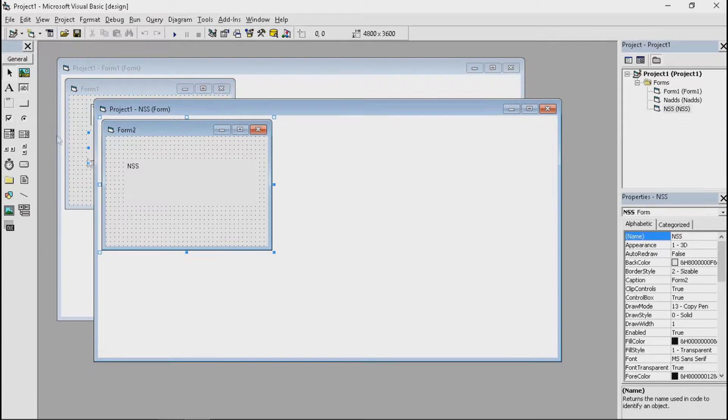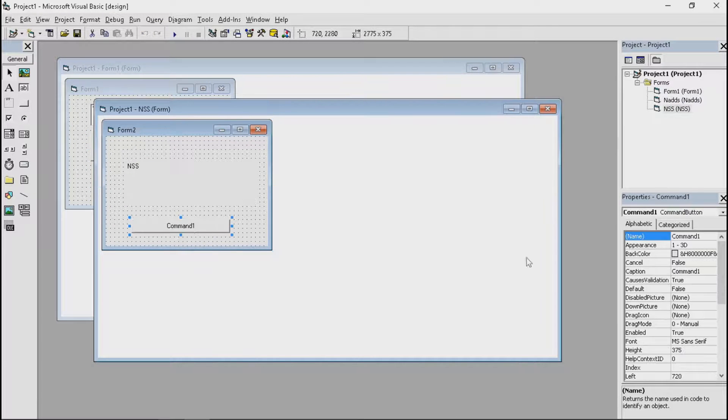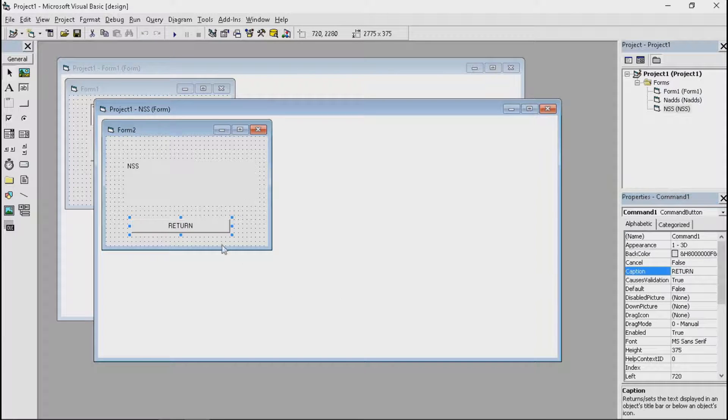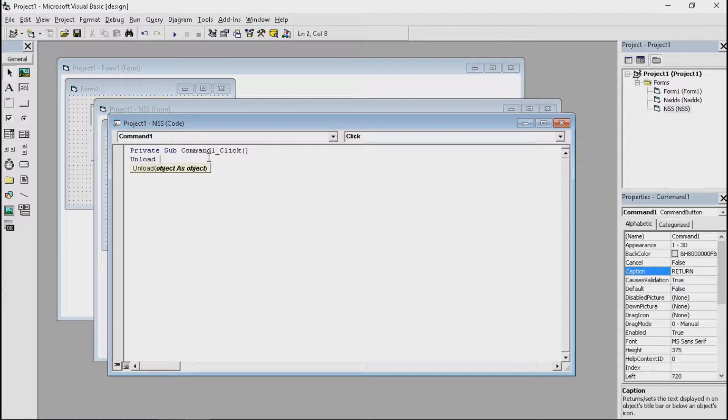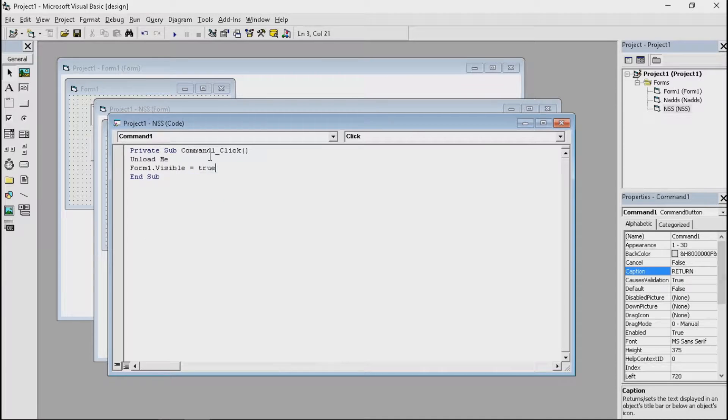Now let's put in a return button here. And use the same code, which is unload me and form one that visible equals true.